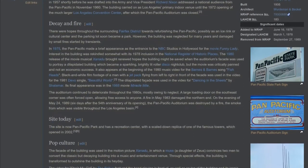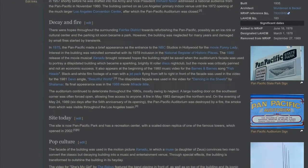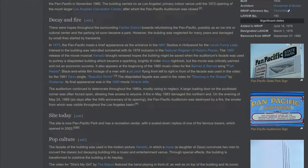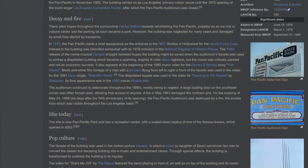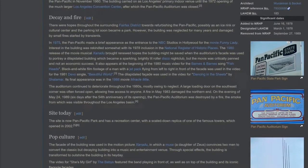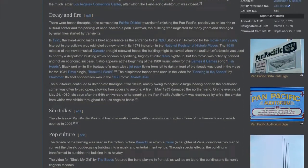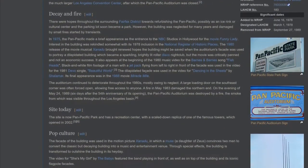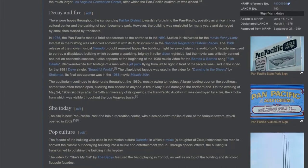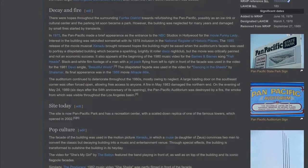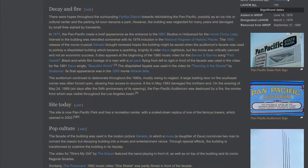In 1975 the Pan Pacific made a brief appearance as the entrance to the NBC studios in Hollywood for the movie Funny Lady.